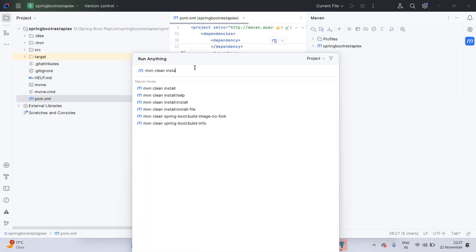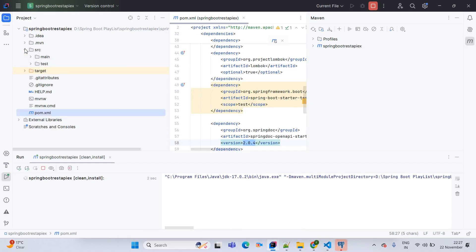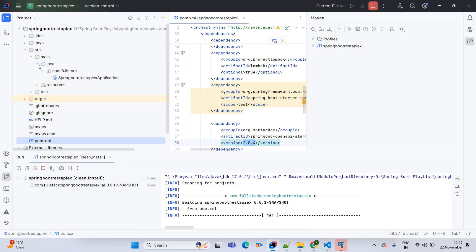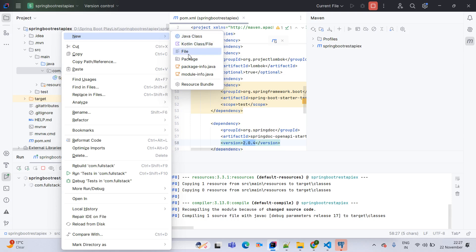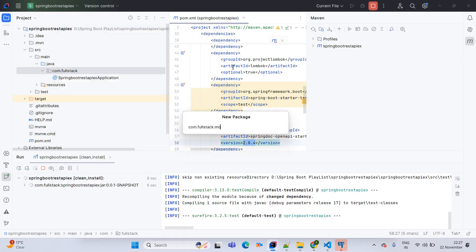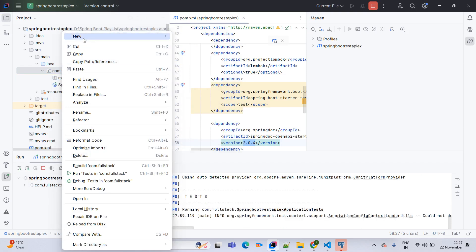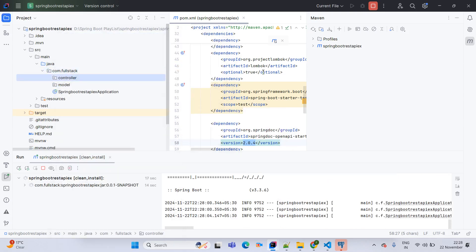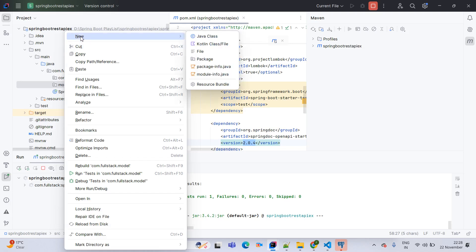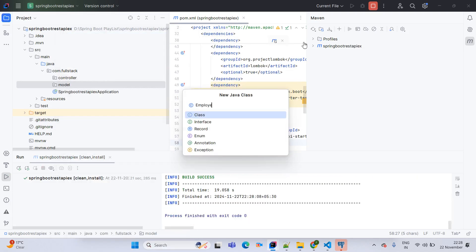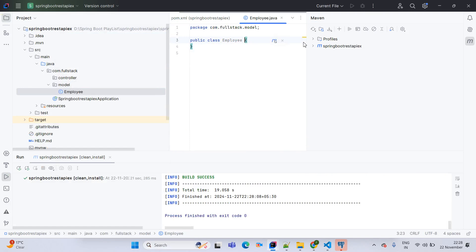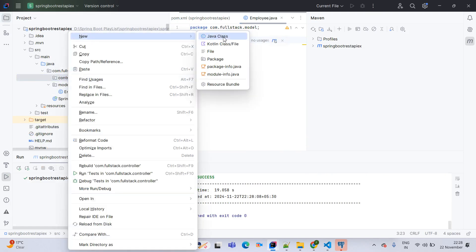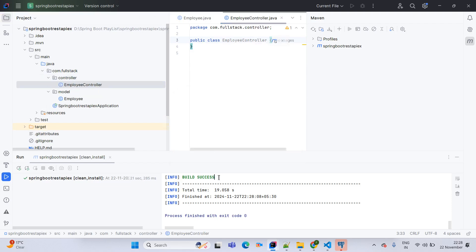Once this dependency is added, go to Maven and do a build of our application: mvn clean install. In the meantime, go to src > main > java > com.fullstack and create a new package called model, and another new package called controller. In the model package create a Java class named Employee, and in controller create EmployeeController. Our build is successful — simply reload the project.